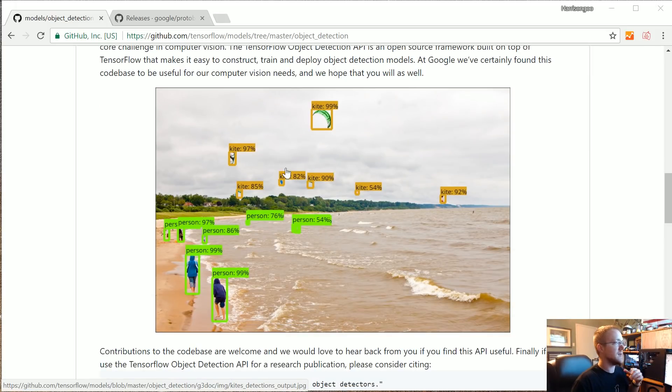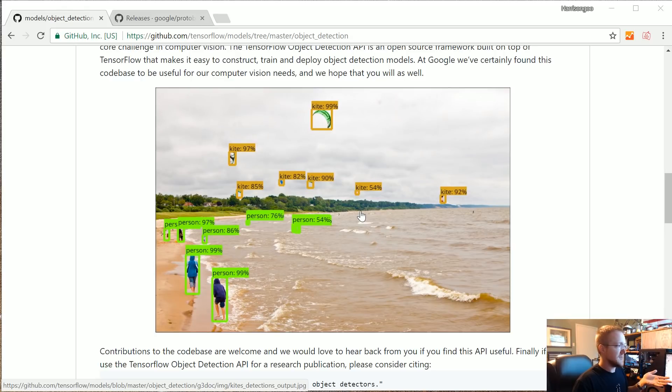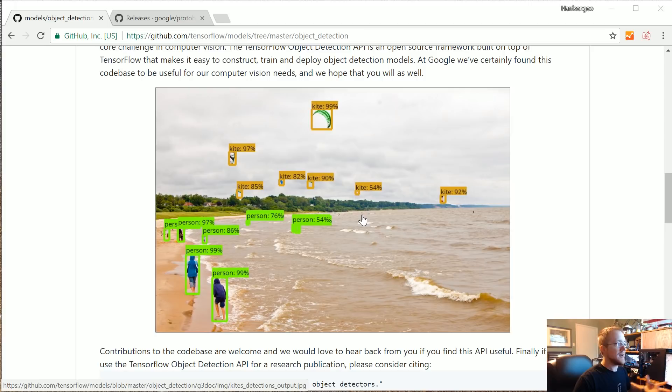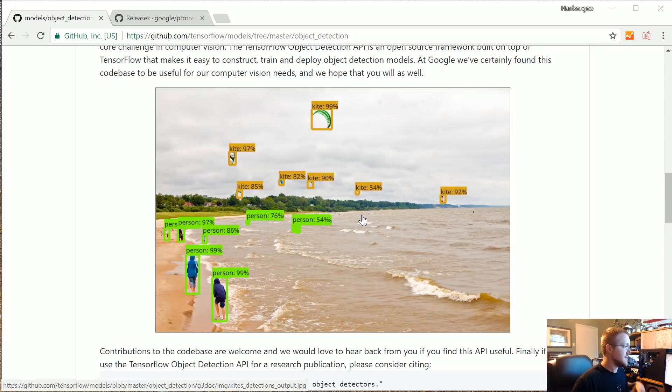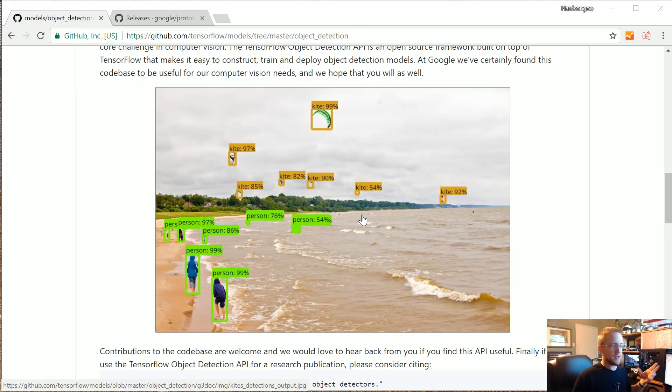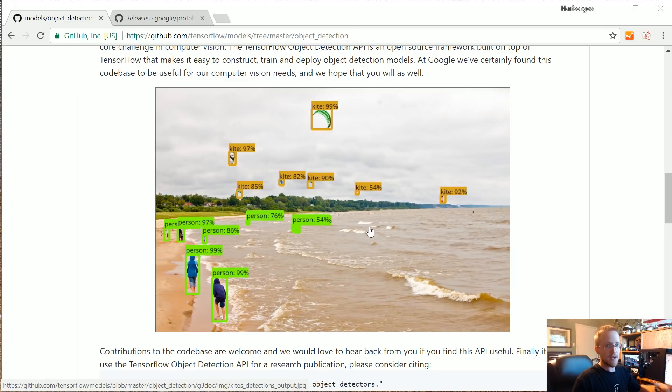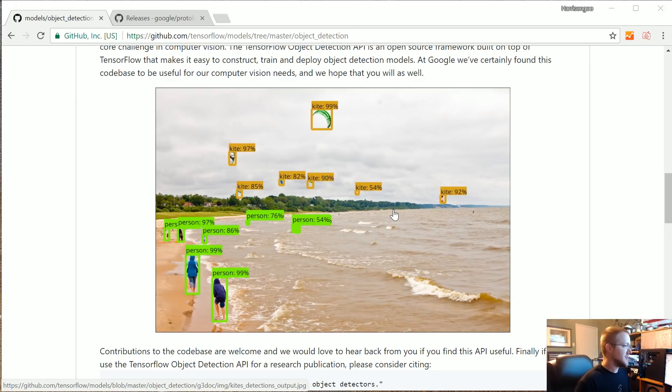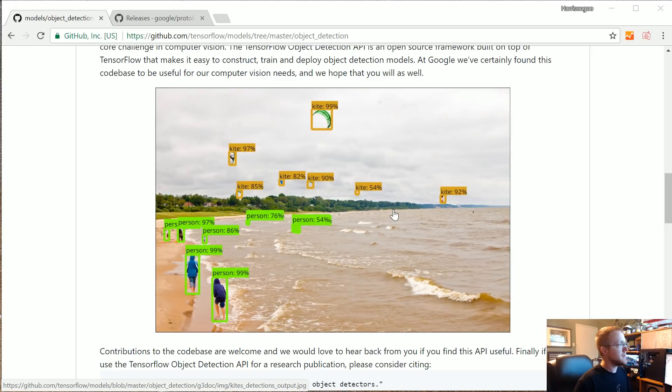We're going to set it up and get to the point where we can detect things in an image like this. Then in subsequent videos we're going to show how you might customize this to your own images and then to your own video. For my purposes the video will use streaming video from Grand Theft Auto, but you could change that to be your webcam or whatever.